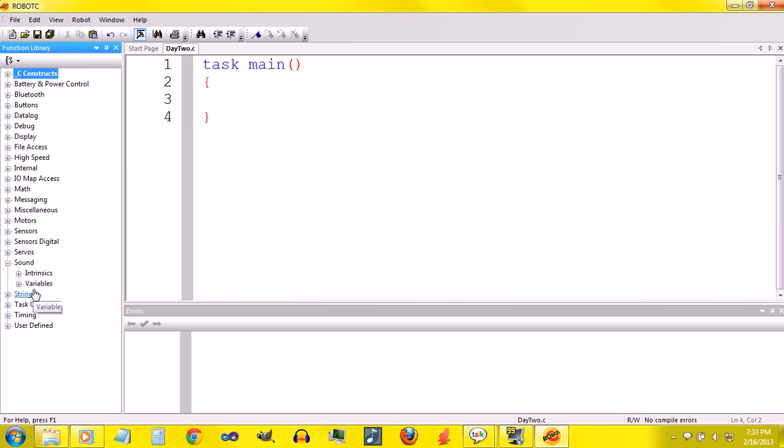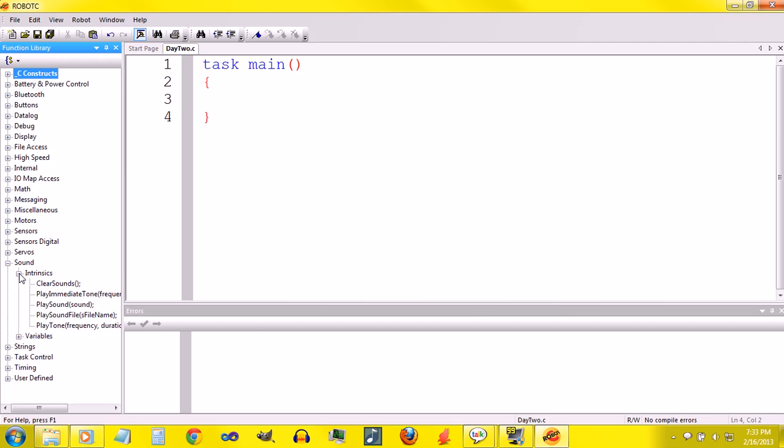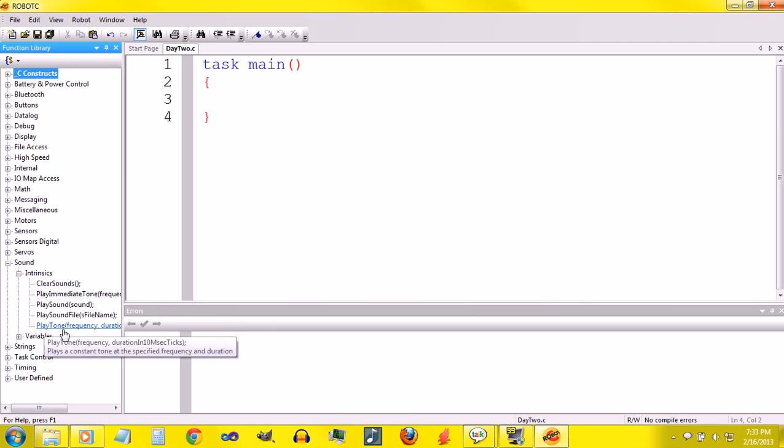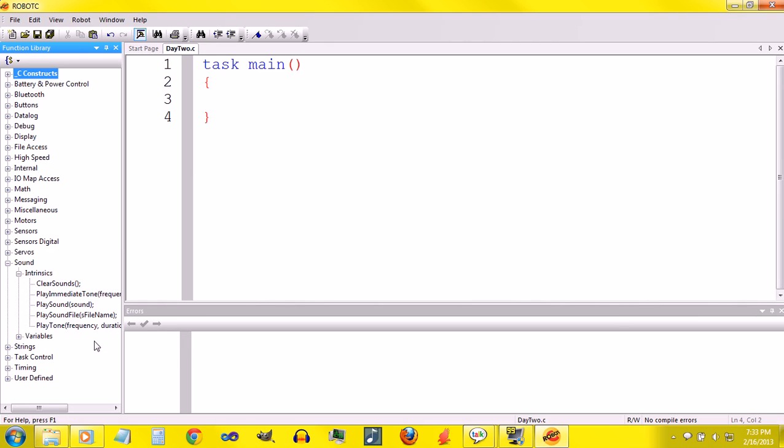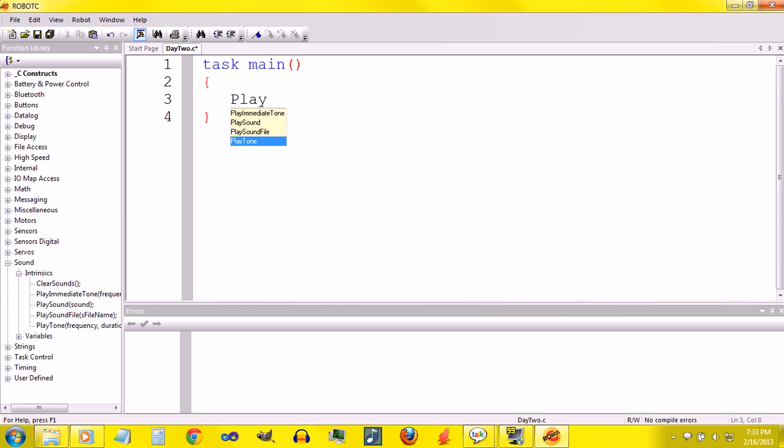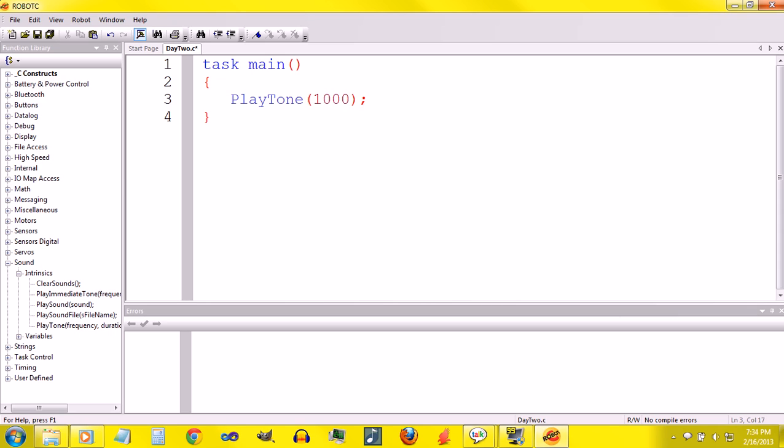I'm going to go to Sound and Intrinsics and there's this function which is already built in because it's intrinsic and it's called PlayTone. It has arguments frequency and duration in 10 msec ticks. So I can just type out PlayTone and inside I can put a frequency and give it a duration. The frequency I'm going to pick 1000 Hertz, that's a nice audible tone, and then I'm going to do a duration of 100 in 10 millisecond ticks.